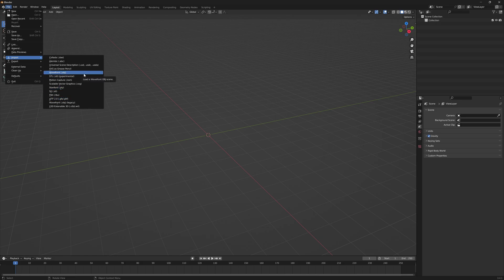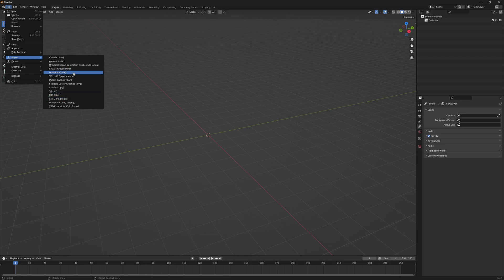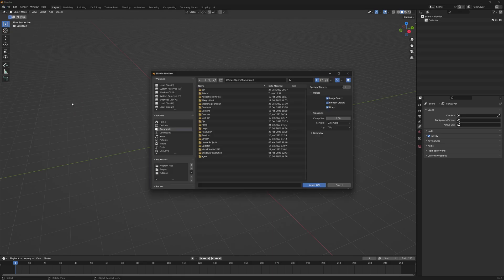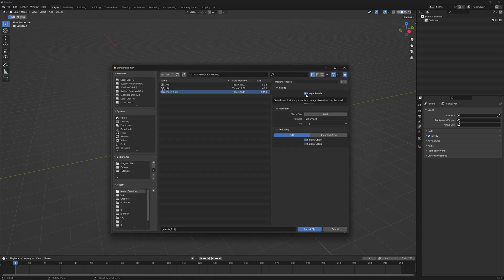You may have noticed there are actually two OBJ import options in Blender — the new OBJ and the legacy OBJ. I'm going to go with the legacy and uncheck a few options. Under geometry, make sure to keep vertex order and poly groups.